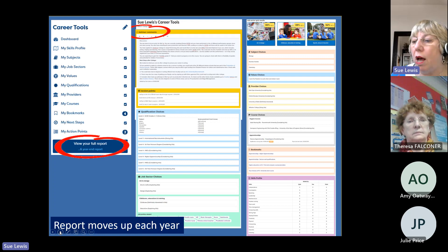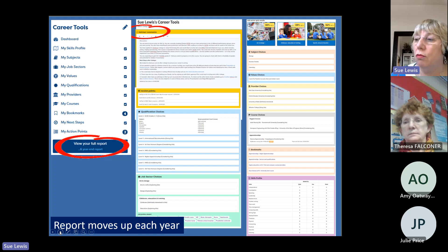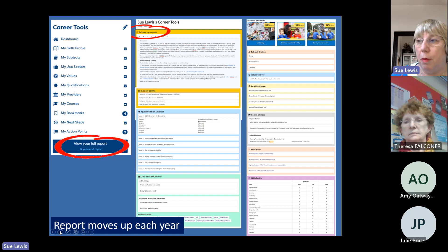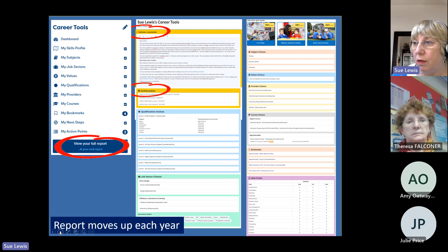If you're a careers advisor writing your report, you can write it straight onto the site and it will appear in the student's report — available for them to see, along with any action points you've agreed with them. It's about everything being in one place.